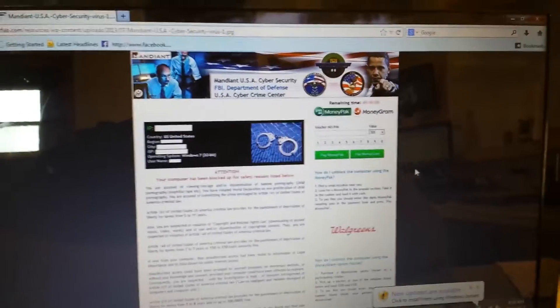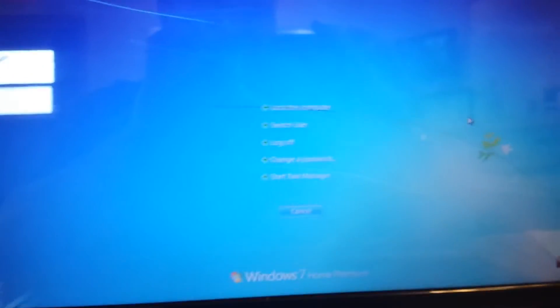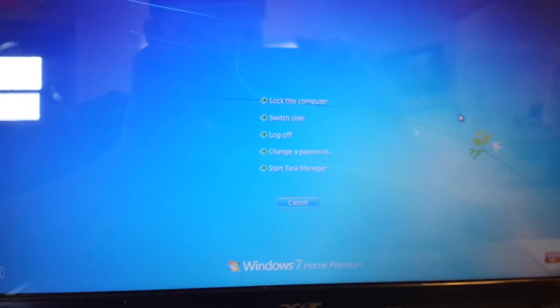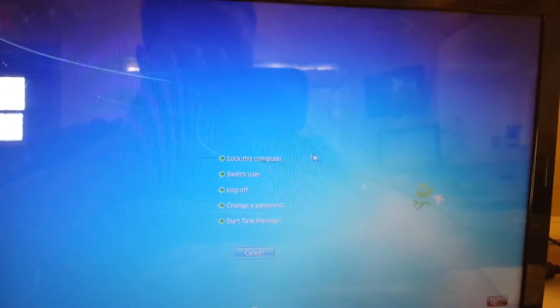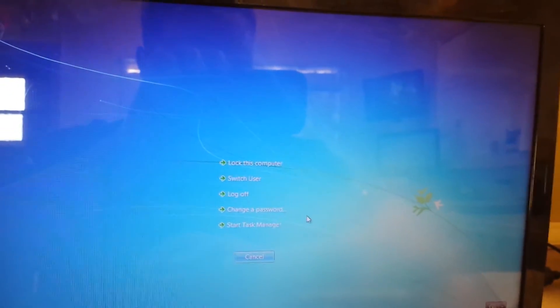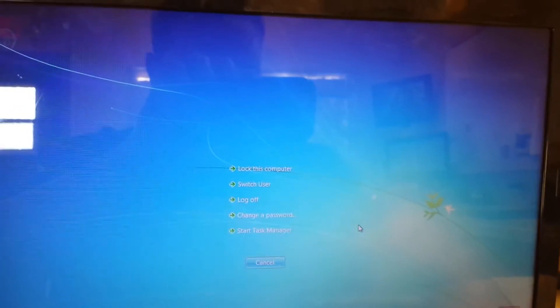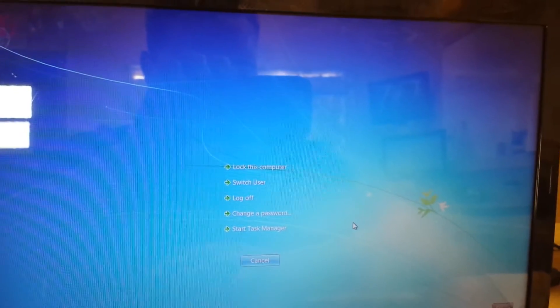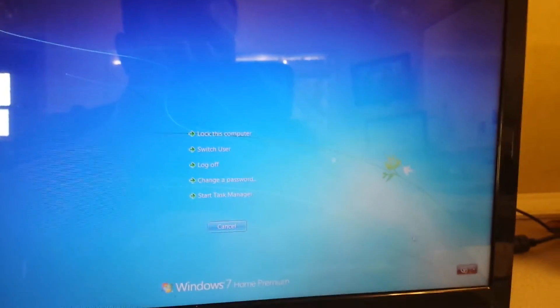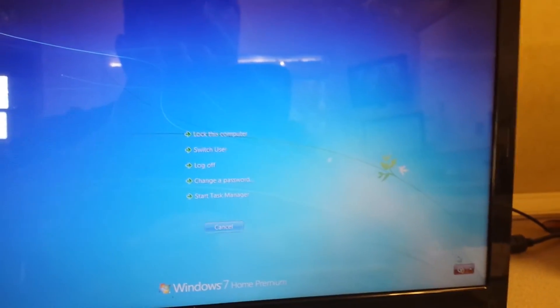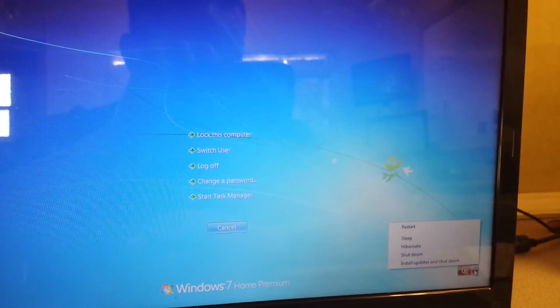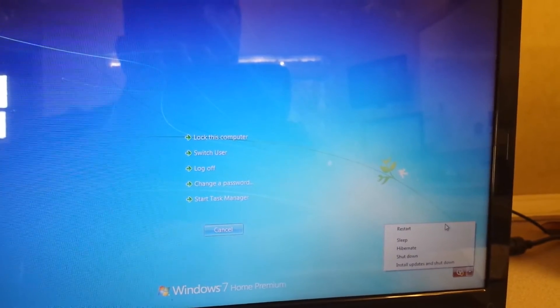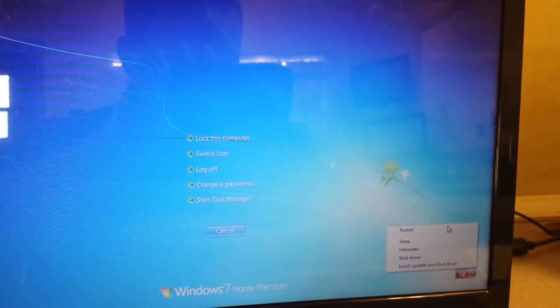So when doing this, what you want to do is you want to hit your Ctrl+Alt+Delete. Okay, come back up here. Actually, you can't do anything on these because that virus will still overtake it. What you want to do is come down here to the bottom right-hand corner and hit restart.